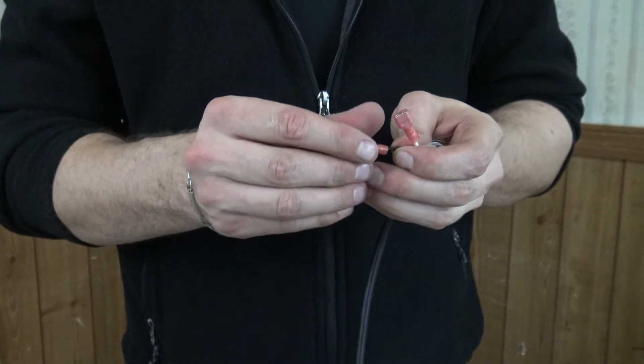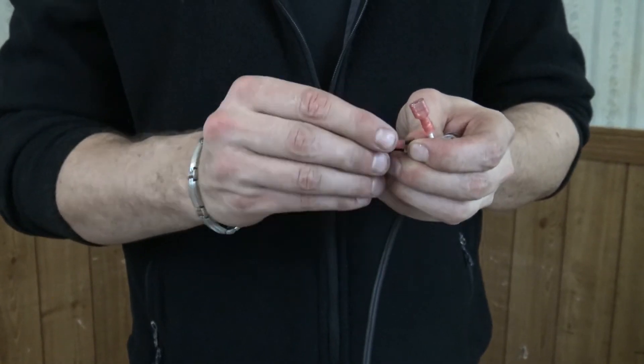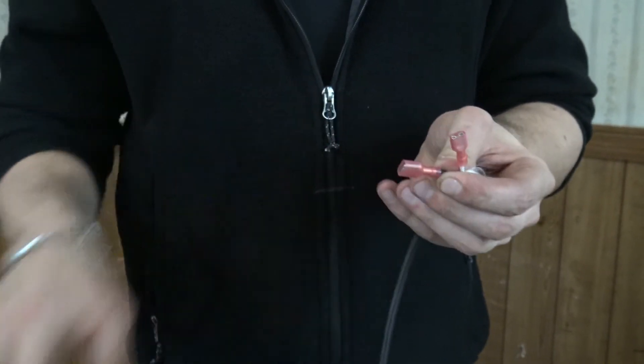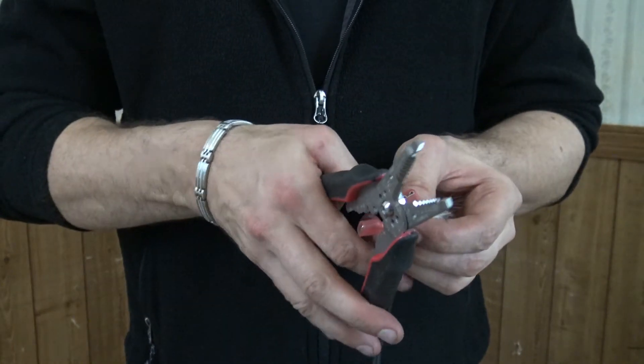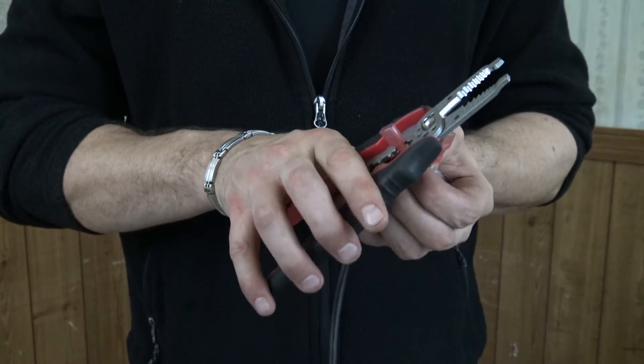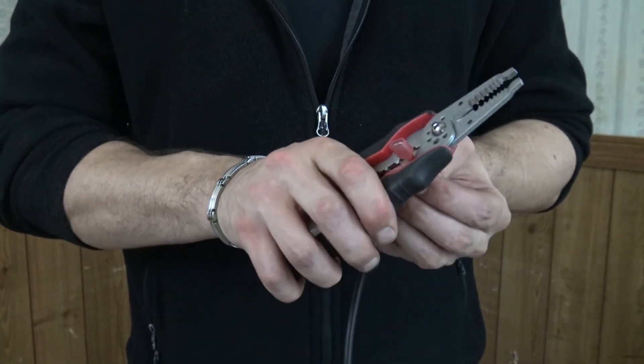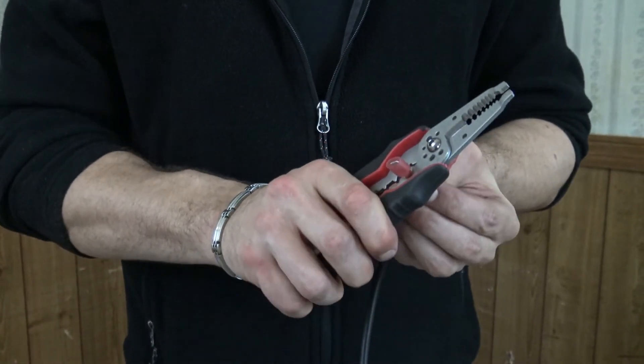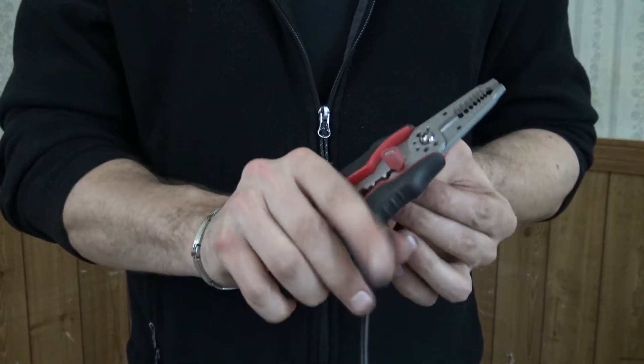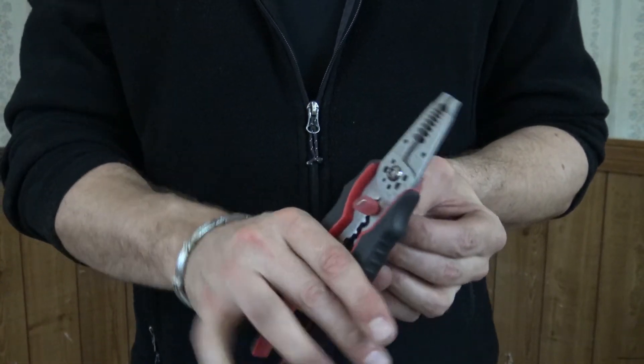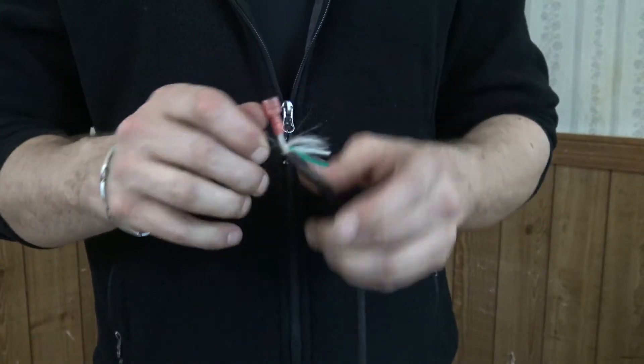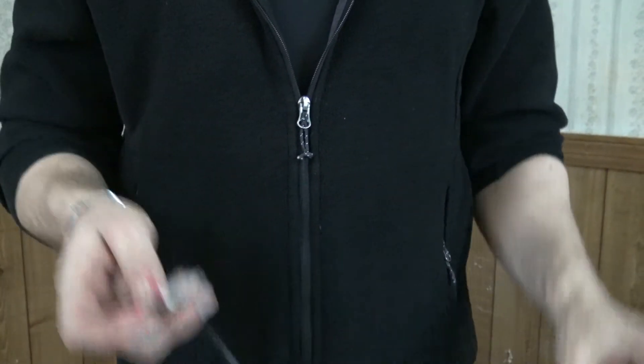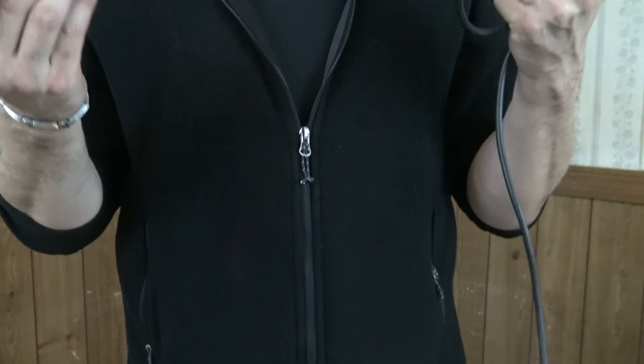And we'll go ahead and put on the other connector. Same thing, we're just going to crimp this down nice and secure. Just like that. Now we officially have a test cord.